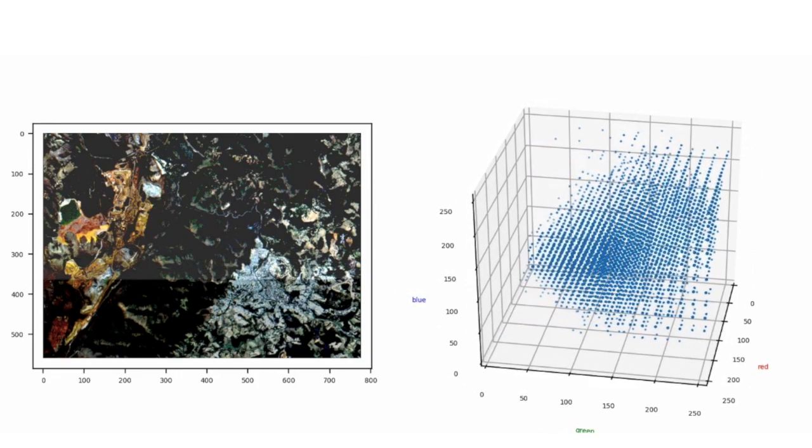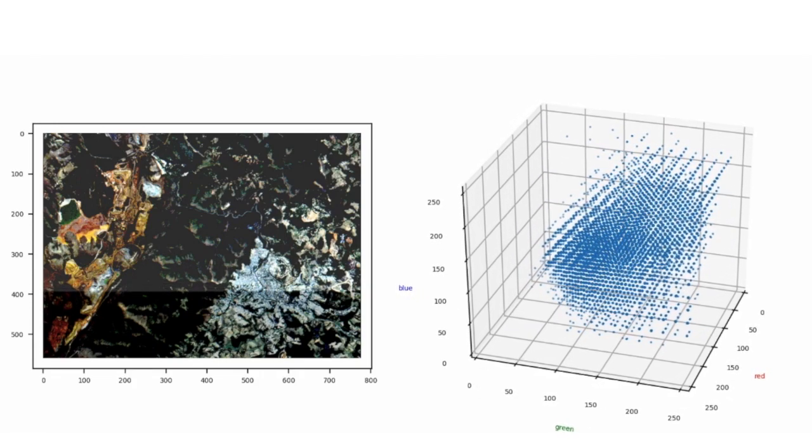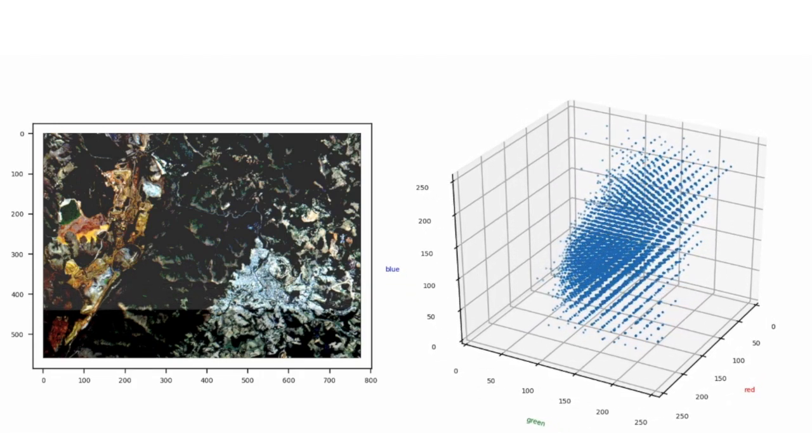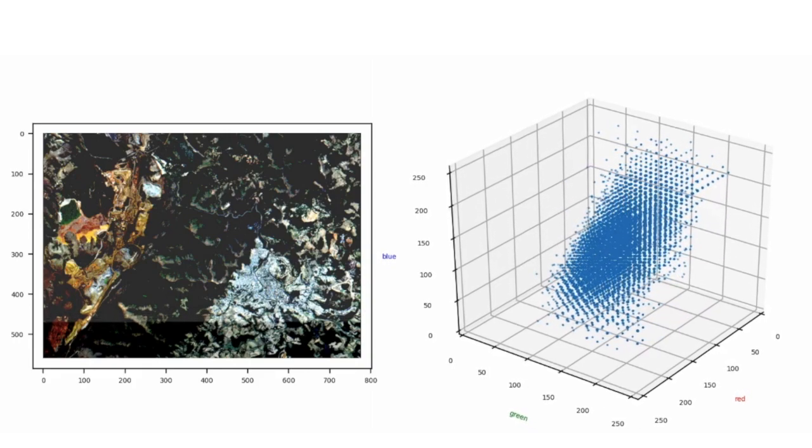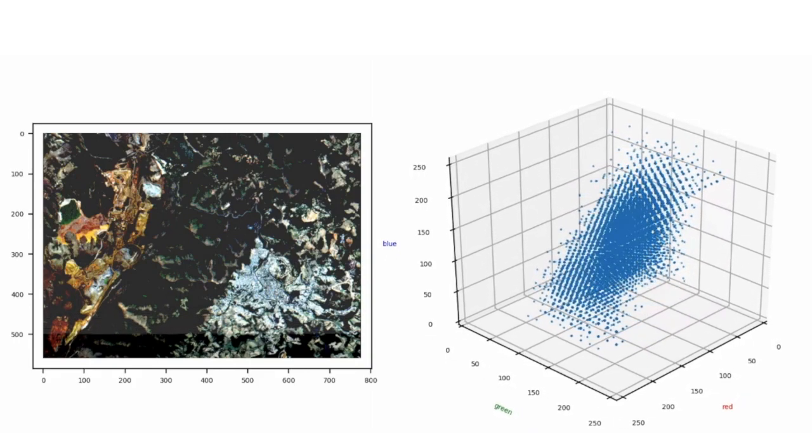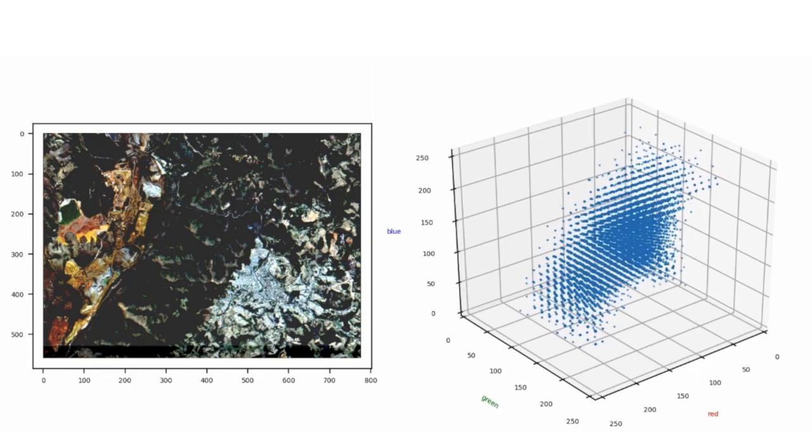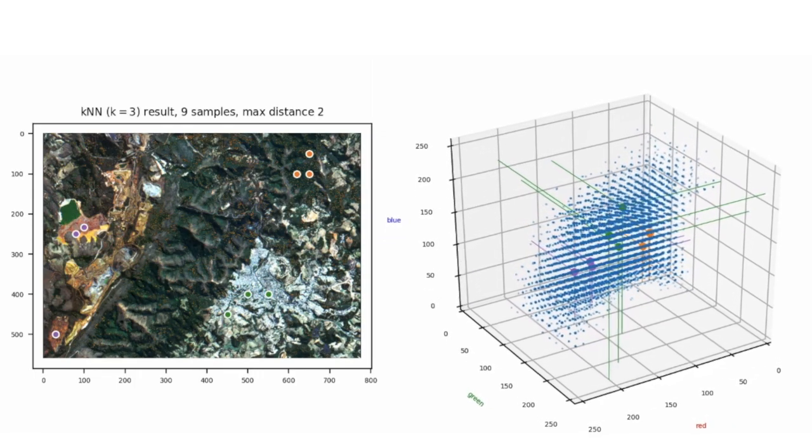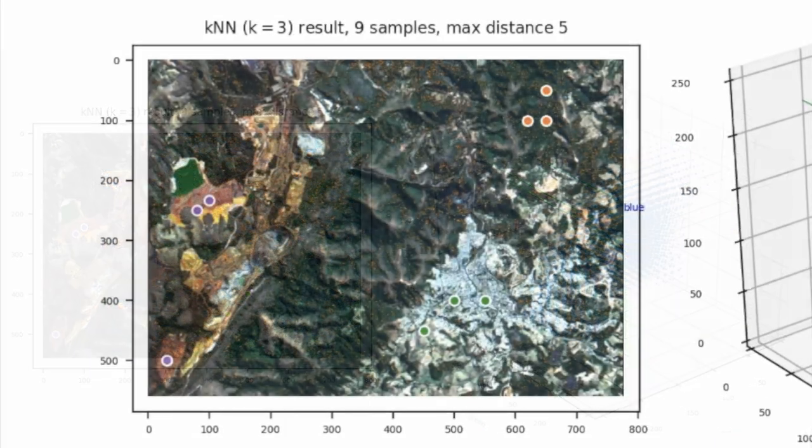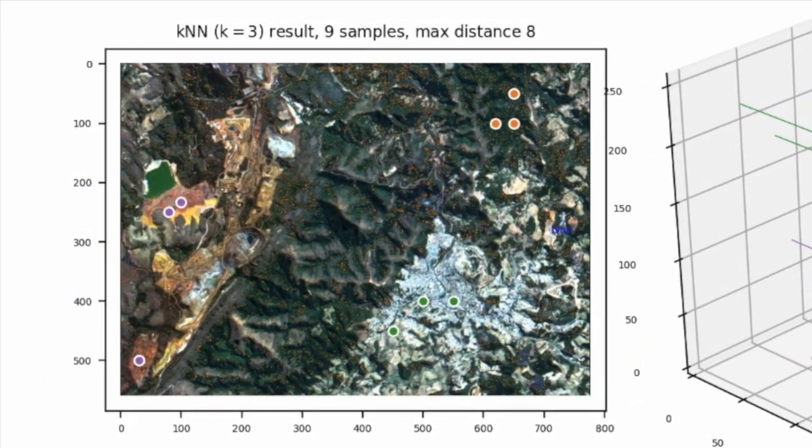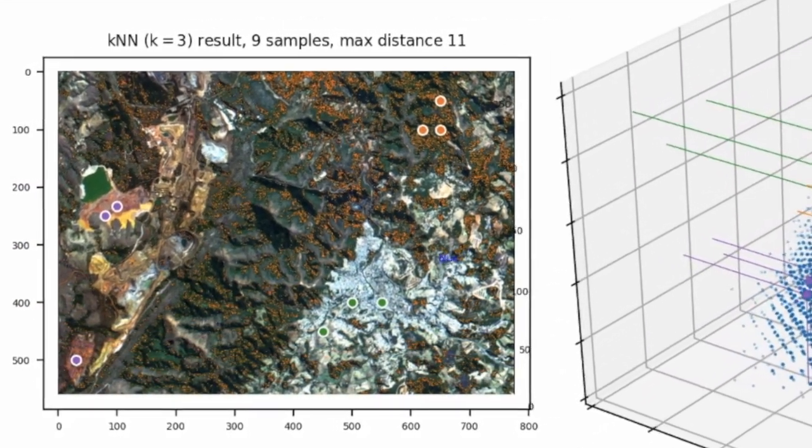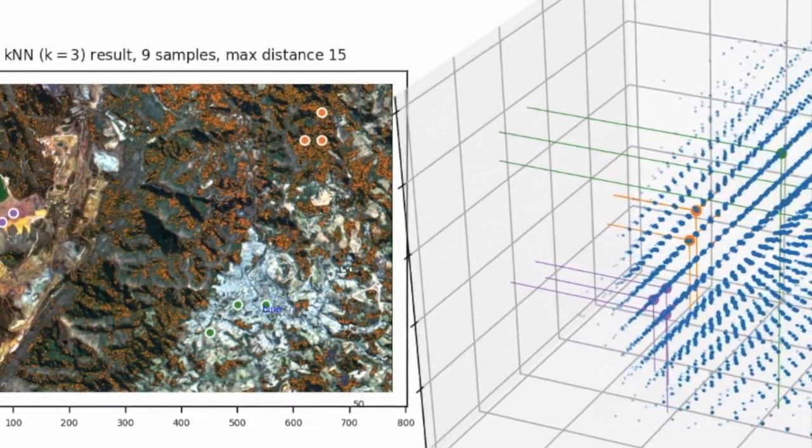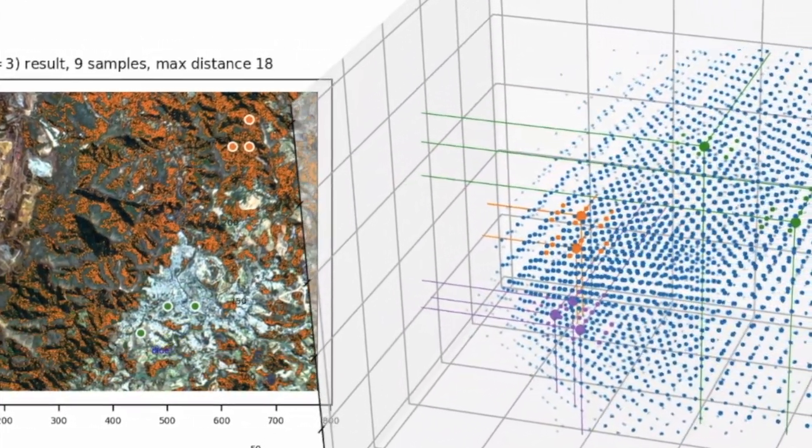And now, we will spread the three samples per class, or the nine samples, and we will show them inside the scatter plot. In this place, you can perceive the position of the points in the scatter plot. Even if they are far away in the input image, they are still close to each other in the feature space. Therefore, their closest neighbors will be classified as members to the same pattern.